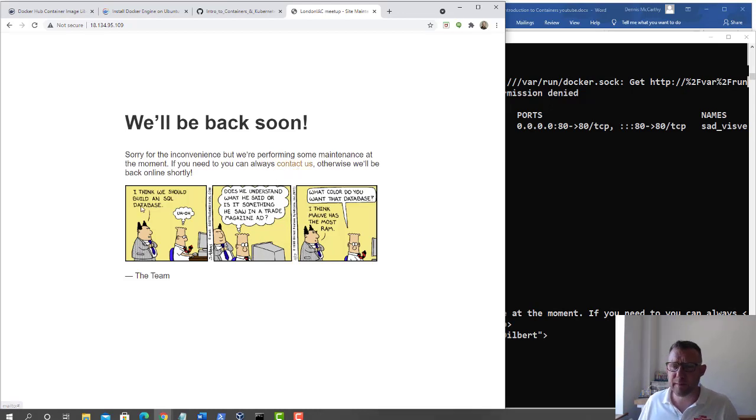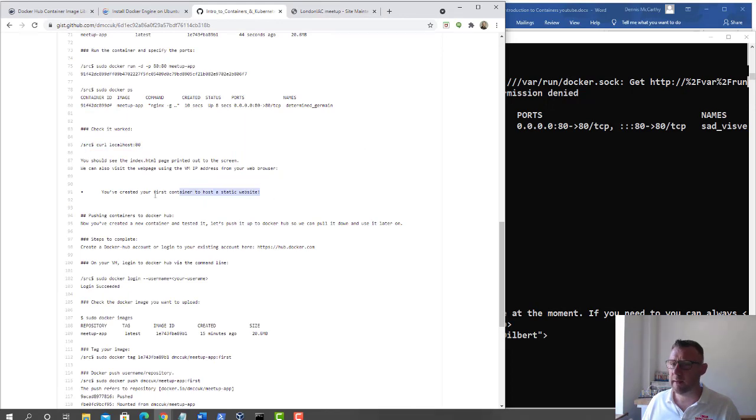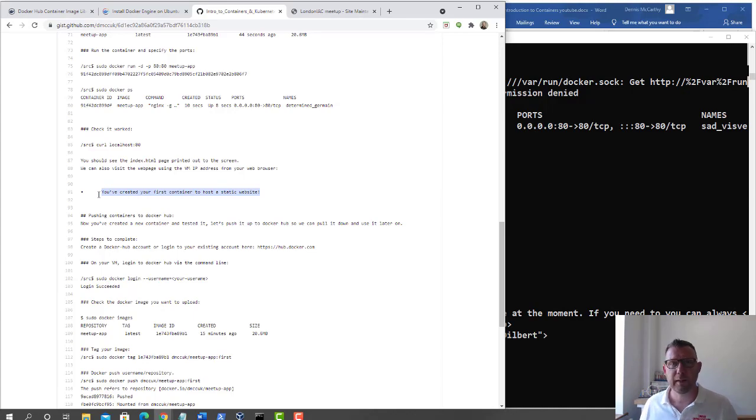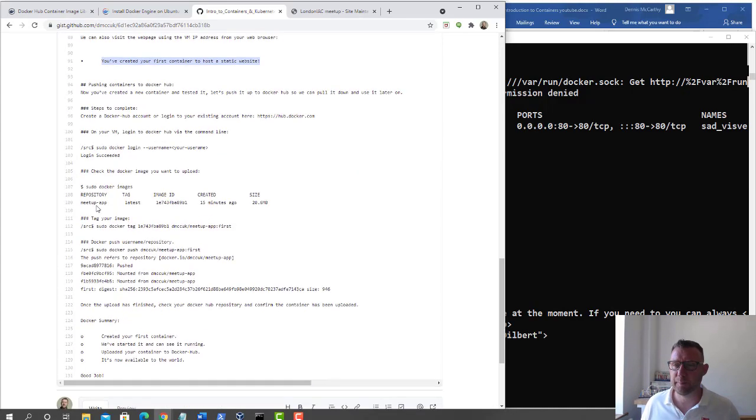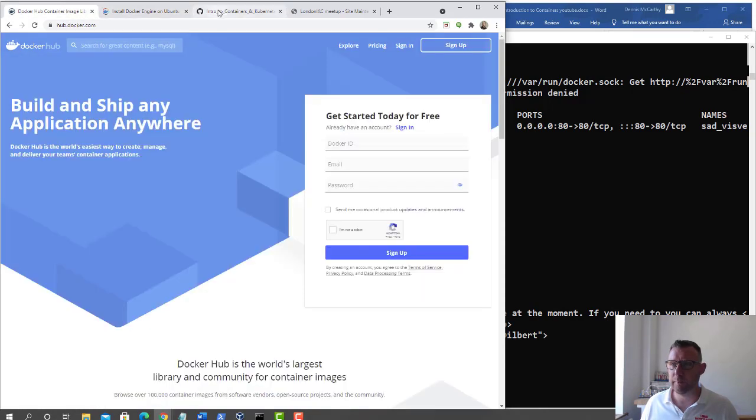So that's cool. We've proved it works. If that's worked for you, you've now just created your first static website in a Docker container. Now let's push it to Docker Hub.